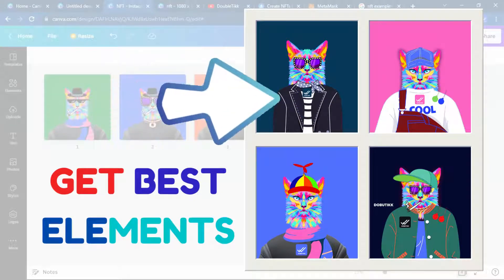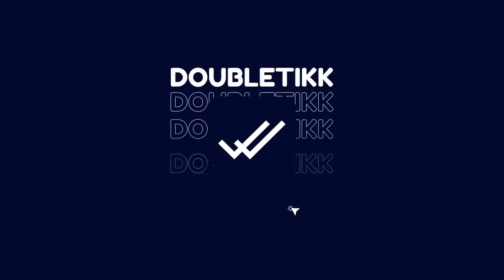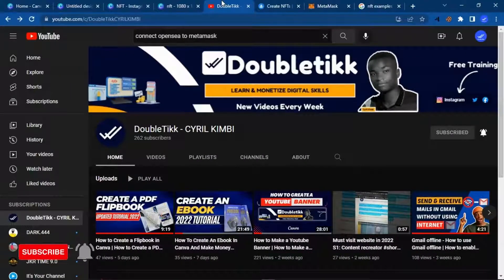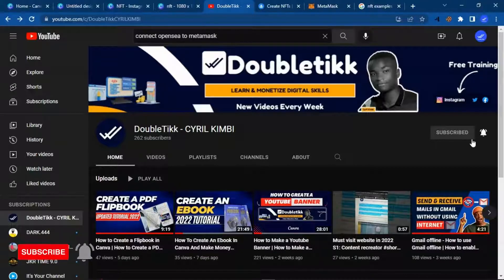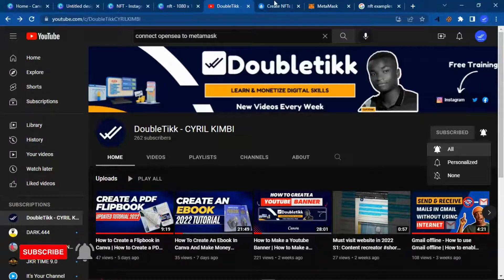So guys, let's get into Canva and create the next CryptoPunks. Hello, welcome to my channel, my name is Siri, and on this channel I create content related to learning digital skills and how to monetize those skills. So if you find this interesting, consider subscribing and turn on the notification bell so when I release content like this you are never going to miss out.